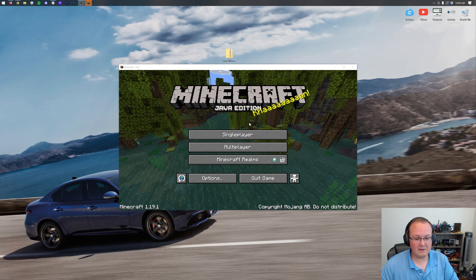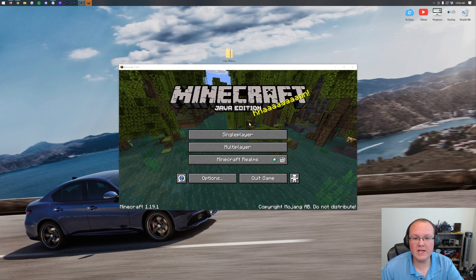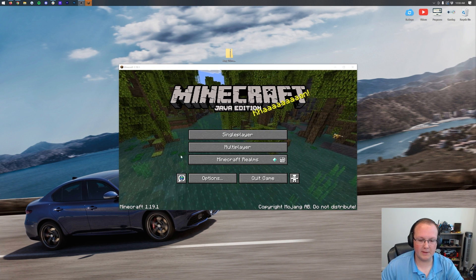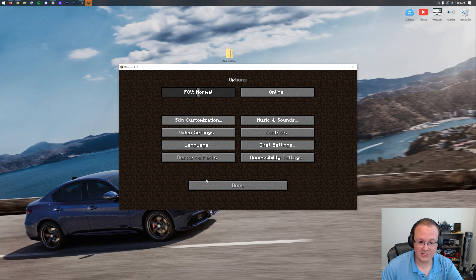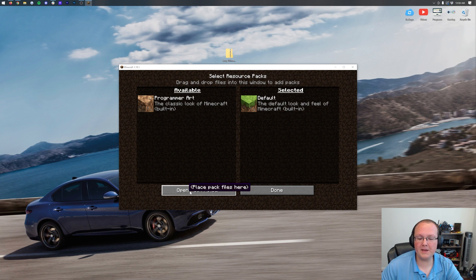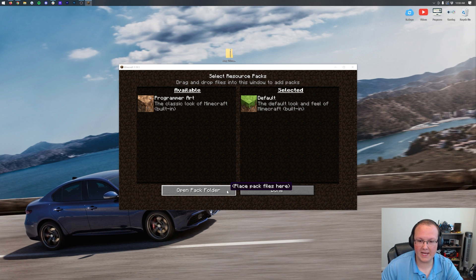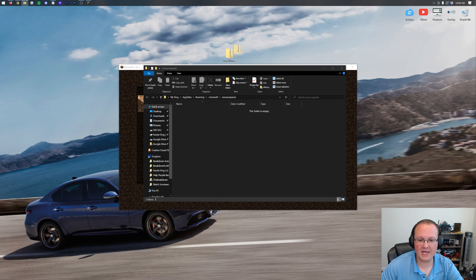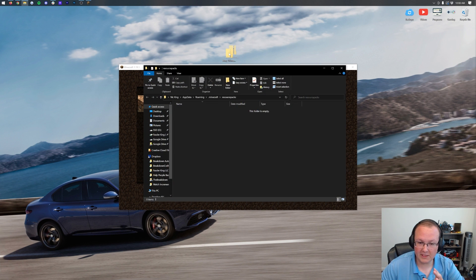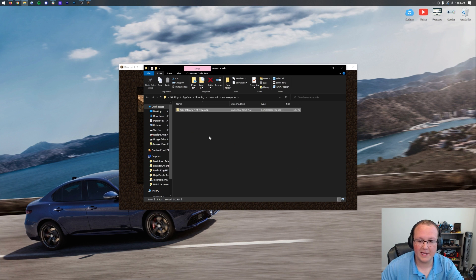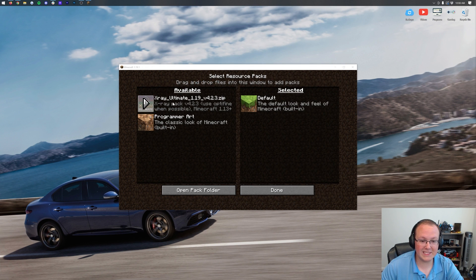Here we are on Minecraft's main menu, and it's so easy to install X-Ray at this point, it's going to kind of blow your mind. Click on Options, and then click on Resource Packs. Then, click on the Open Pack Folder button here in the bottom left. That's going to open up the Resource Packs folder, and in the background here, you can see it automatically appeared.